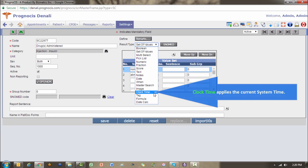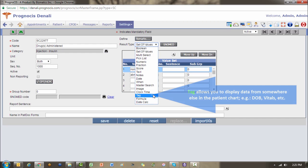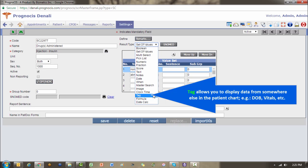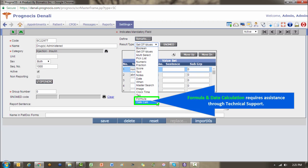Clock time is going to allow you to click the element, and then whatever your existing time is as shown down here in the lower right in your system clock, that time will be saved into that element at that moment. Tag allows you to bring in data from somewhere else in the patient's chart and have it display on this template, whether that would be their date of birth, their height or weight, or maybe their chief complaint for the day. These last two typically you're not going to use yourself because they're going to require some engineering assistance on our part.